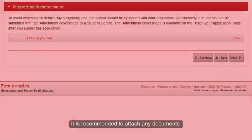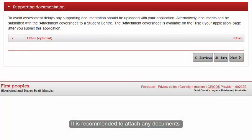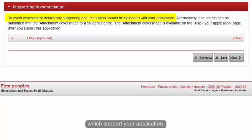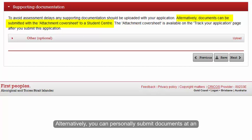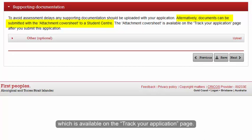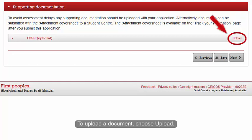It is recommended to attach any documents which support your application. Alternatively, you can personally submit documents at an on-campus Student Centre using the attachment cover sheet, which is available on the Track Your Application page. To upload a document, choose Upload.